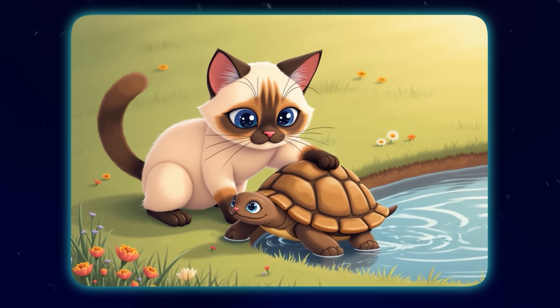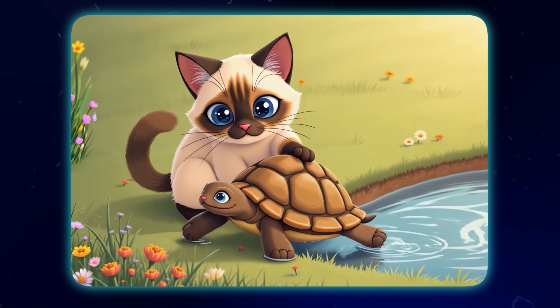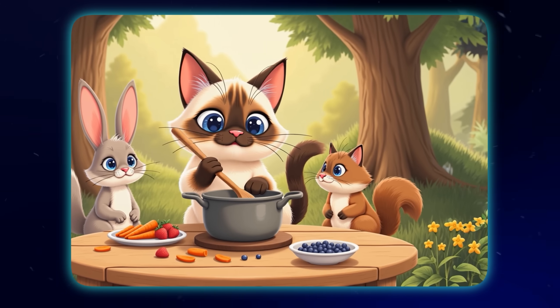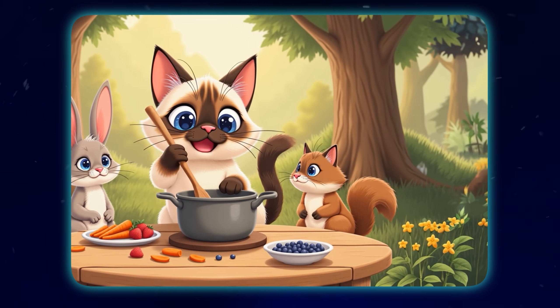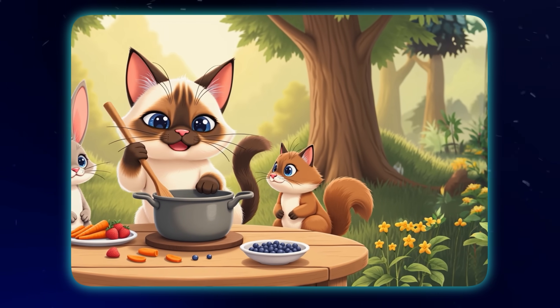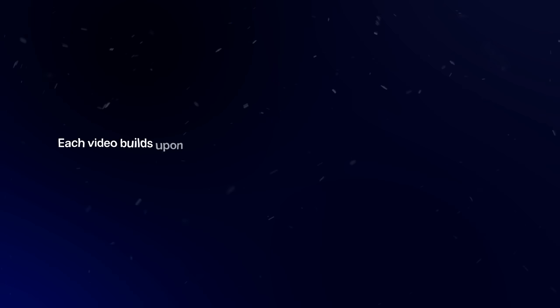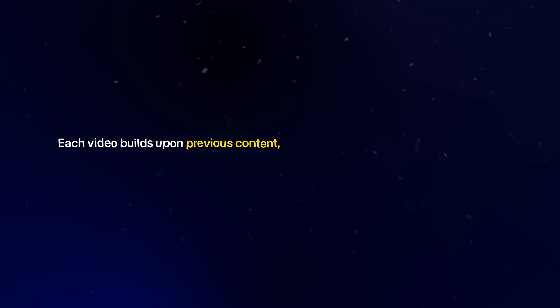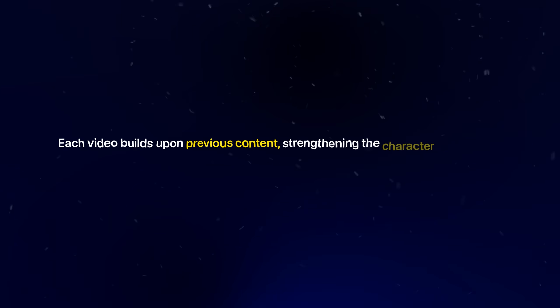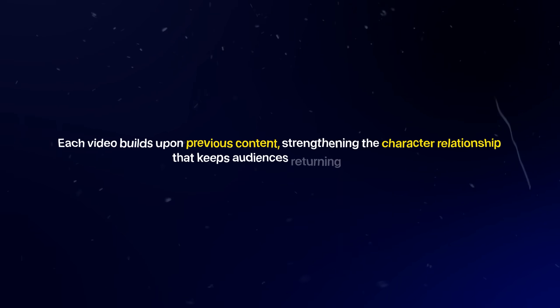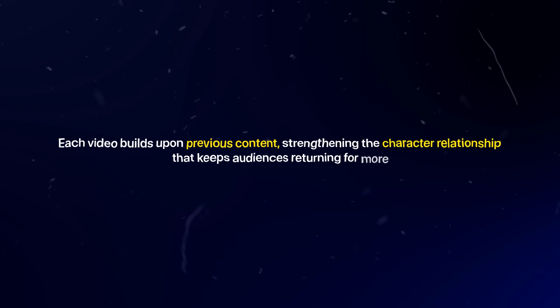Bella helping other neighborhood animals, Bella going on magical adventures, Bella learning new skills and sharing them with friends. Each video builds upon previous content, strengthening the character relationship that keeps audiences returning for more.